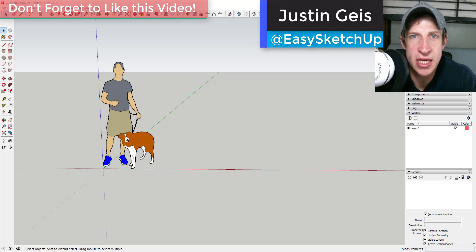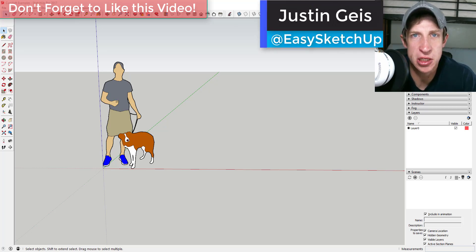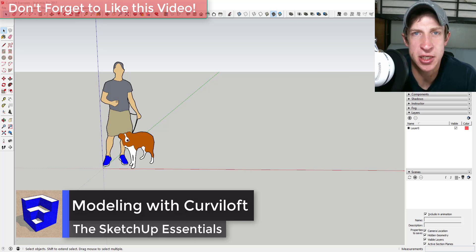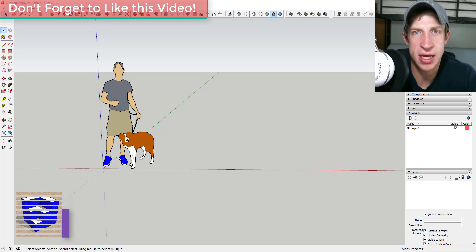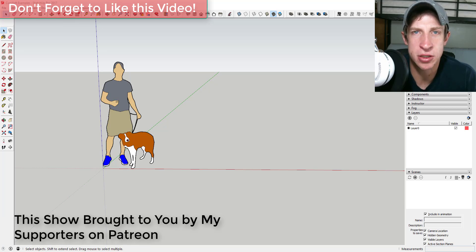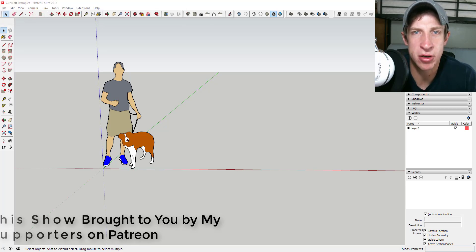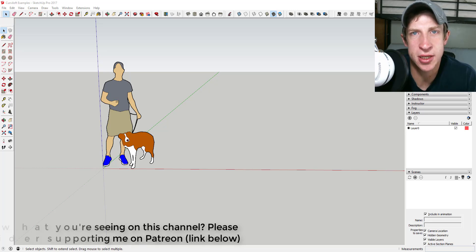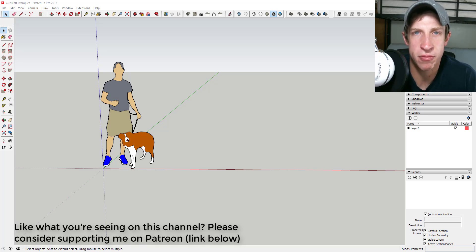What's up guys, Justin here with the SketchUp Essentials back for another SketchUp extension tutorial. Today I want to get in-depth with one of my favorite organic modeling extensions: Curviloft. I do want to thank my supporters on Patreon as always — you guys are what keep this channel going. Special shout out to Robert Mitchell who just doubled his contribution for the month.